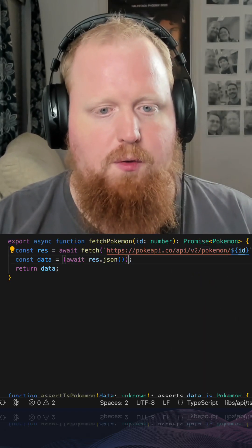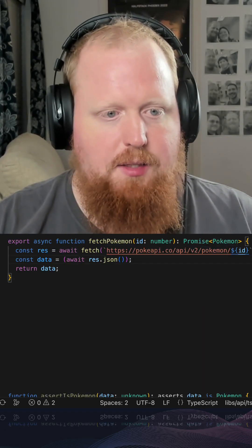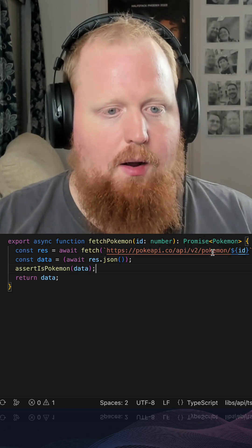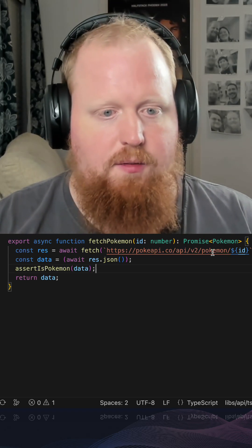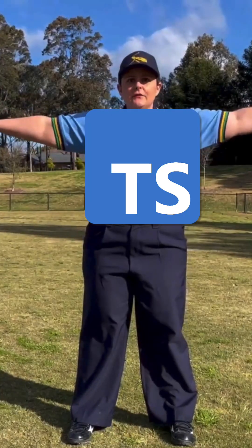Finally, we can remove our unsafe typecast and instead assert that our data matches the Pokemon interface. Safe!